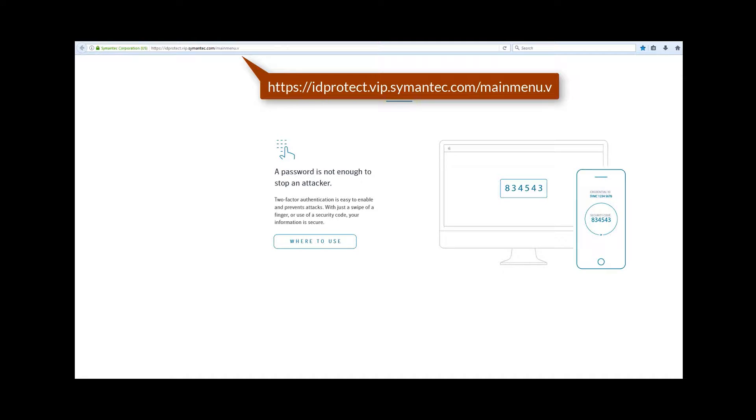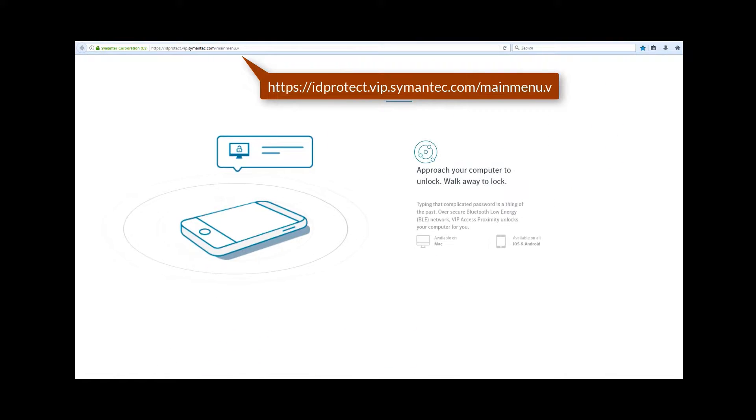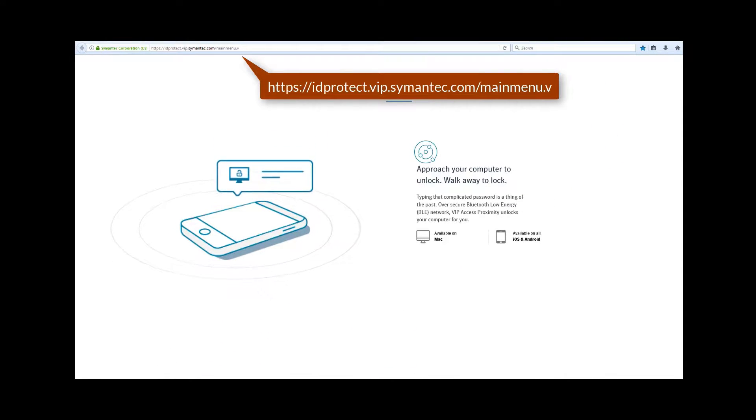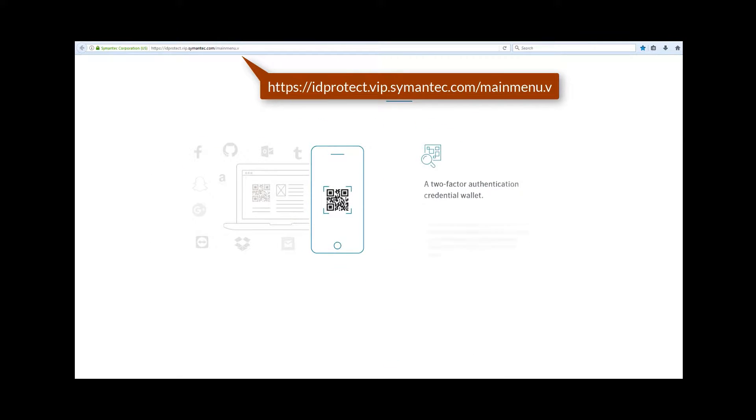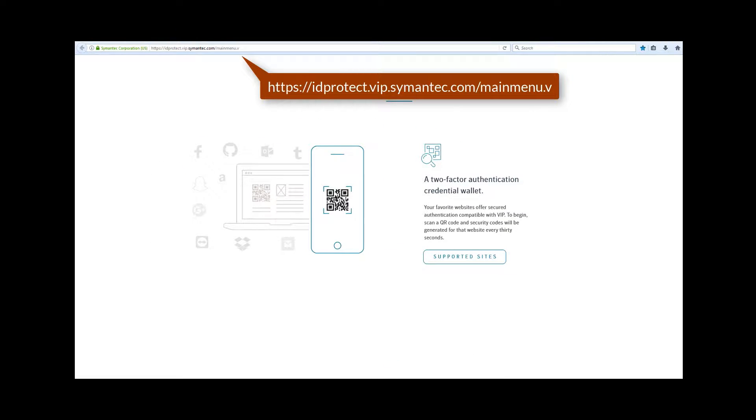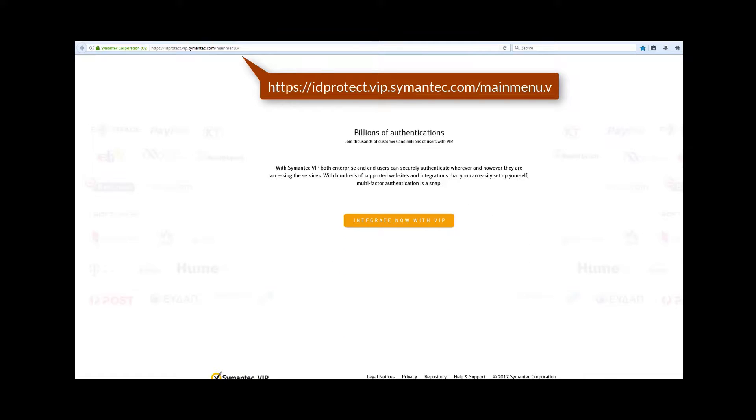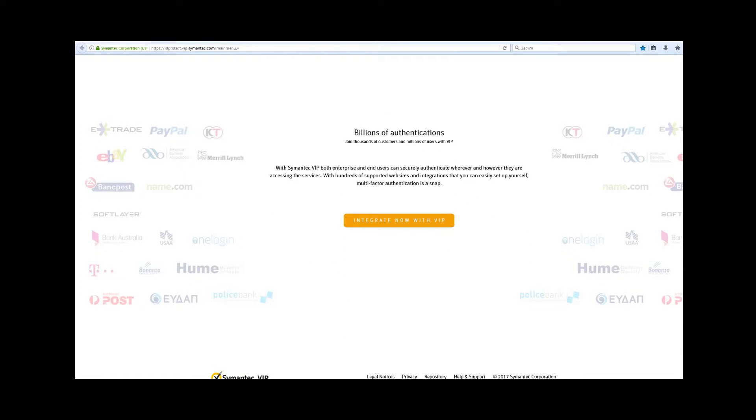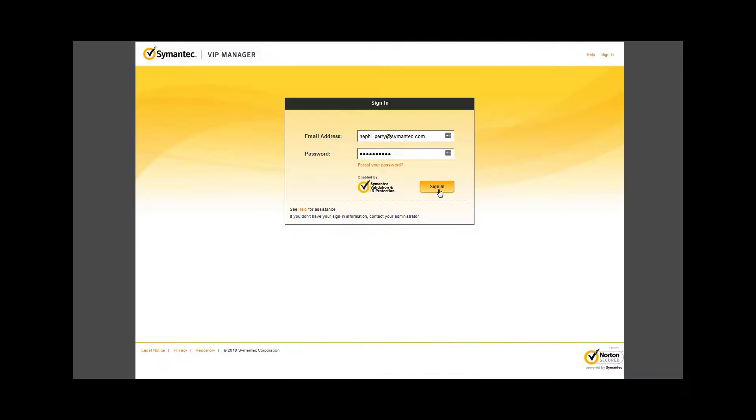The VIP manager console is what administrators of VIP use to make settings changes or determine the health of users, credentials, or the account in general. When you log into your console, you will only be able to view the credentials and users associated with your account, and no other data from any other account.